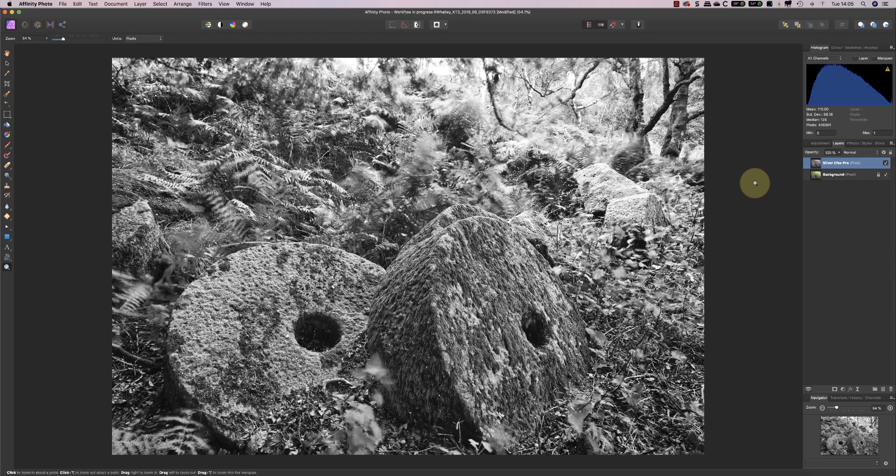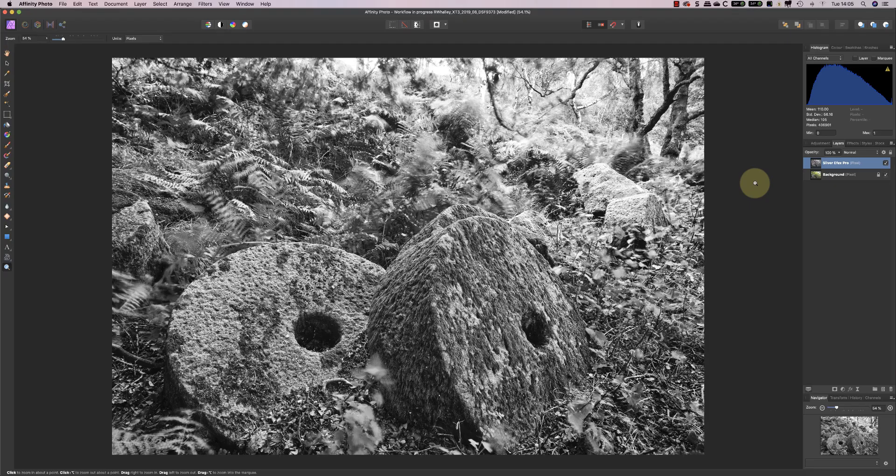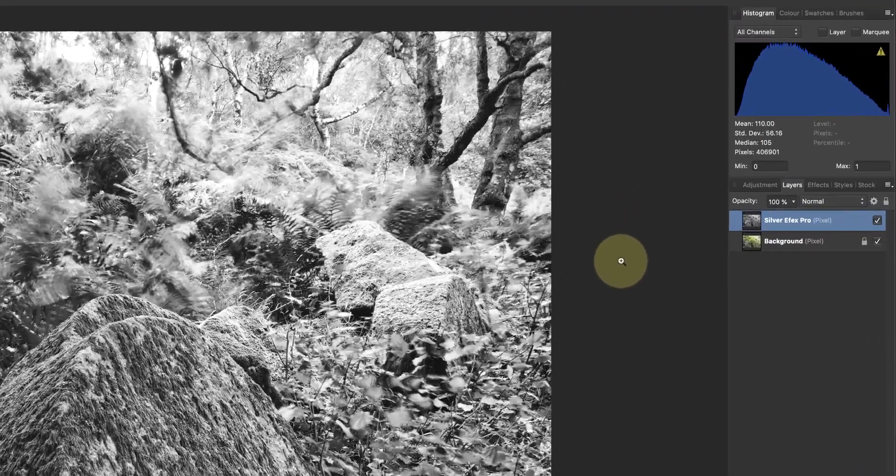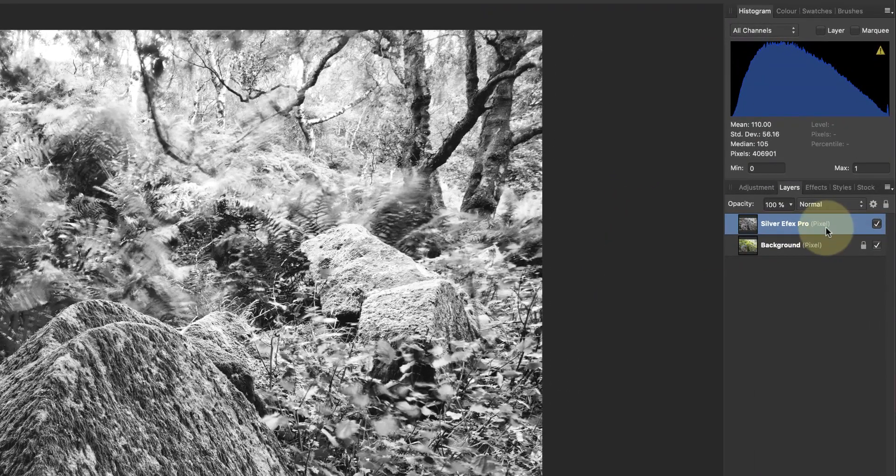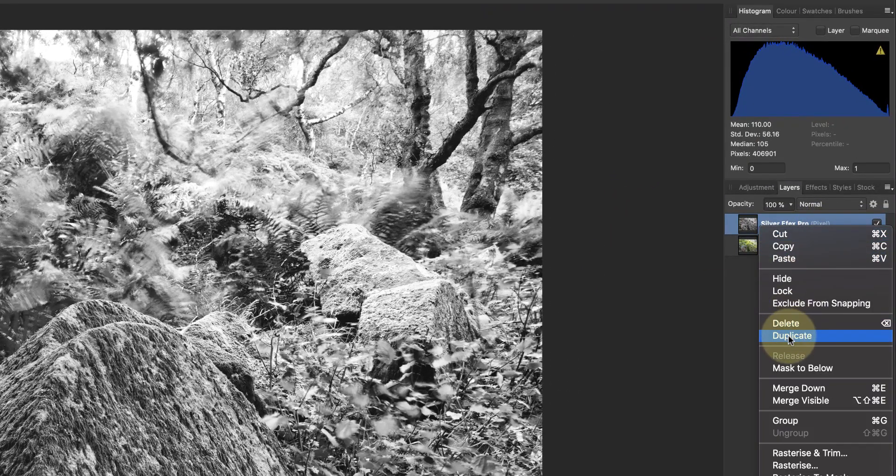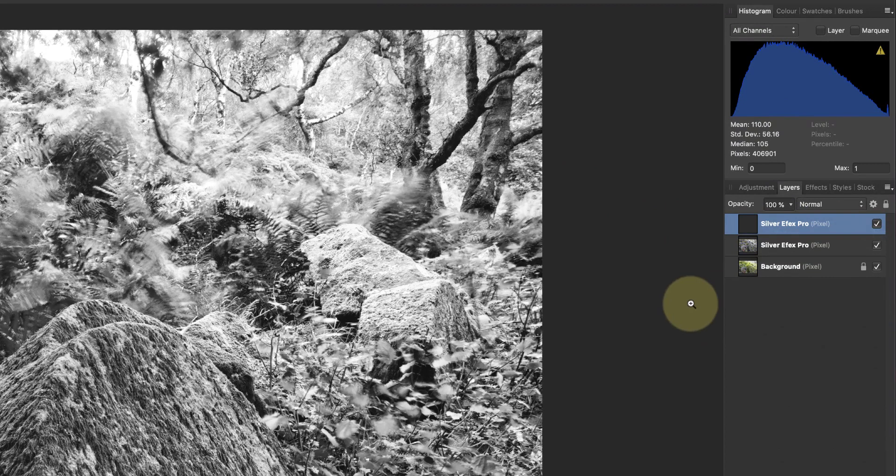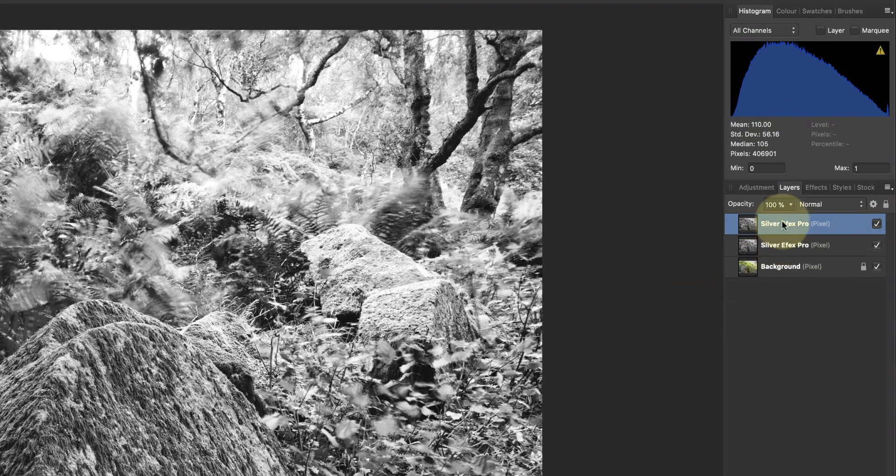The first thing I want to do is look at dodging and burning, and we'll use this to highlight areas of the millstone and also de-emphasize surrounding areas of foliage. To do the dodging and burning, I'm going to start by duplicating the Silver FX layer that I created in the previous video and I'm going to rename that Dodge and Burn.